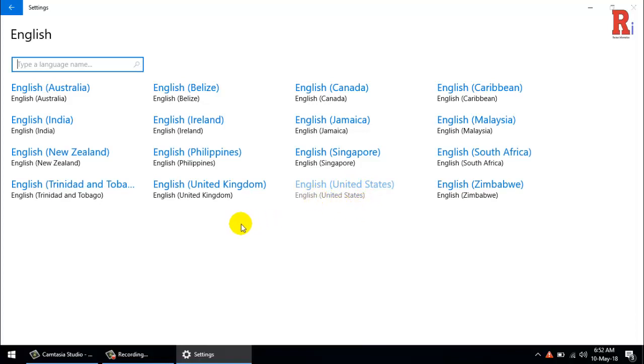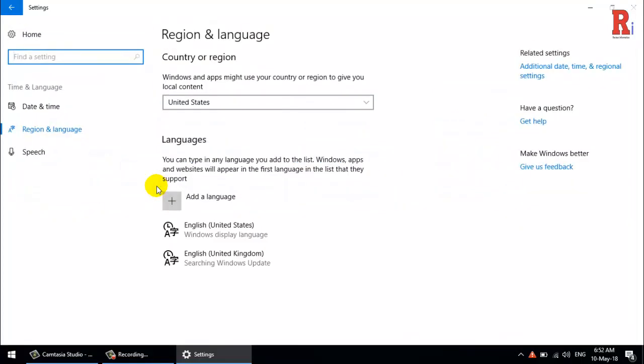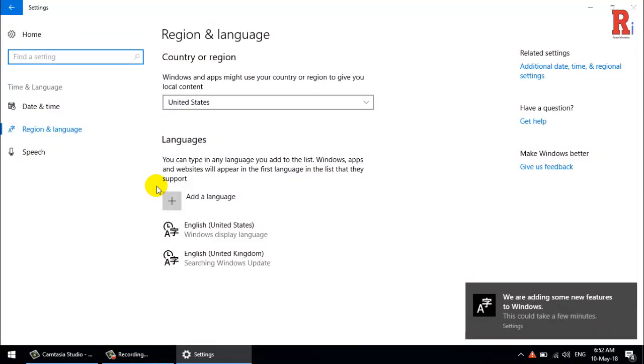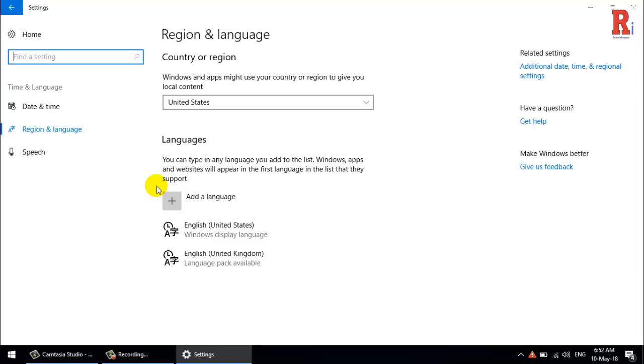Now you want to change to a different language, to English United Kingdom. Click on this. Once you've picked your language, Windows 10 may need to download a language pack. You can check by going back to the screen where you add a language.